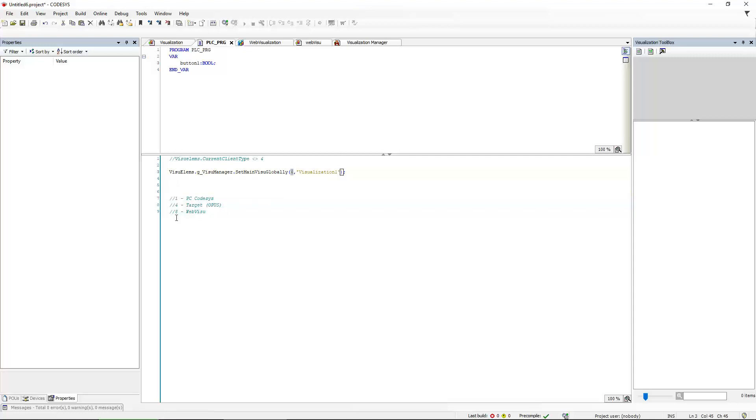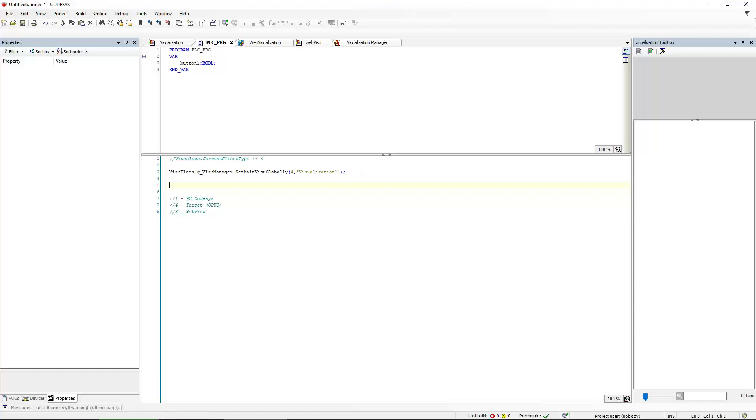The first one, again, is the type of device. And the second one is a string, just like with the CurrentVisoVariable of the visualization. So if you want to have a button that switches to another visualization for the target, you need to use an expression like that. If it should be a button that works or that navigates in the WebViso, then of course you have to input an 8 here. And this will change the visualization on the WebViso.